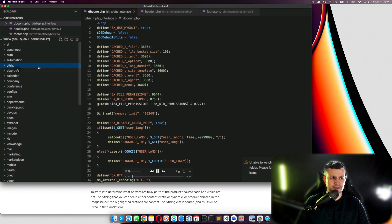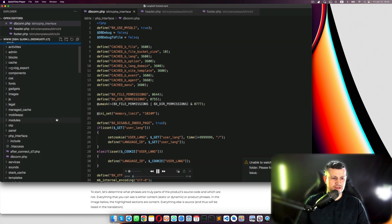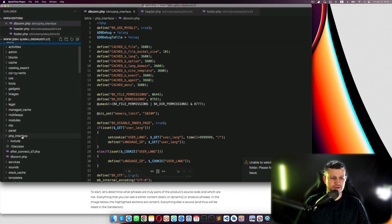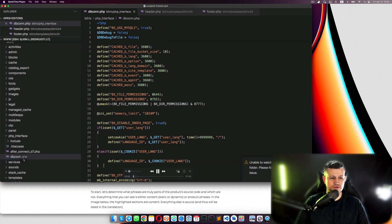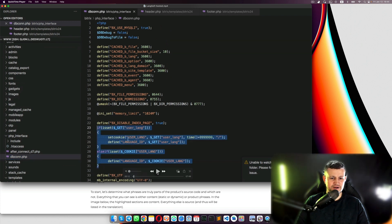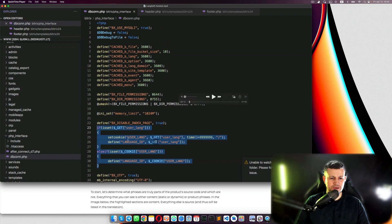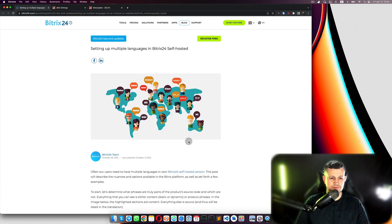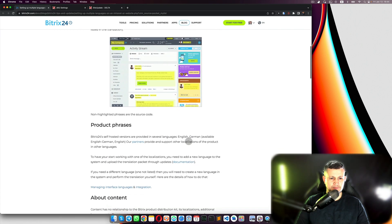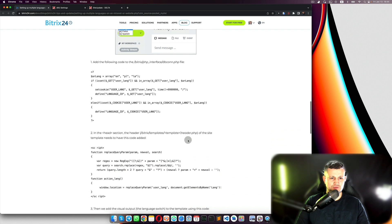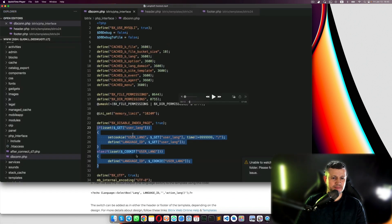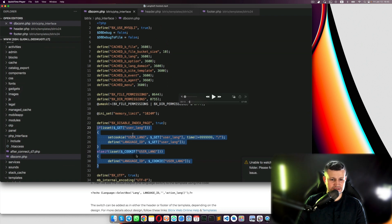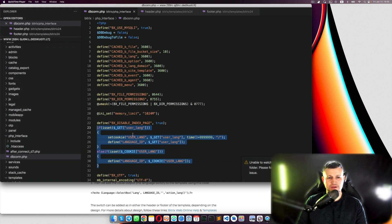So first of all, he's going to the Bitrix folder, then he goes to the PHP interface, then dbcon.php. And here in that file he copies code from here inside of that file.